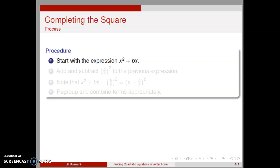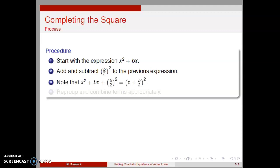Let's formalize our process. Start with the expression x squared plus bx. Add and subtract b over 2 quantity squared to the previous expression. Note that we have added exactly what was needed to make a perfect square trinomial. Regroup and combine terms as needed to produce vertex form.